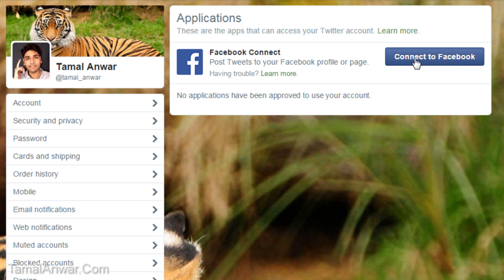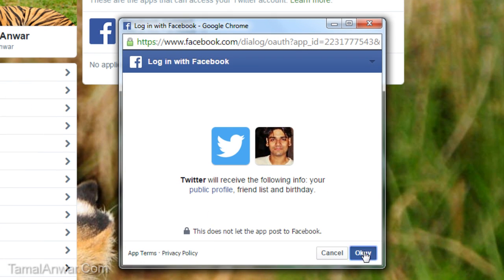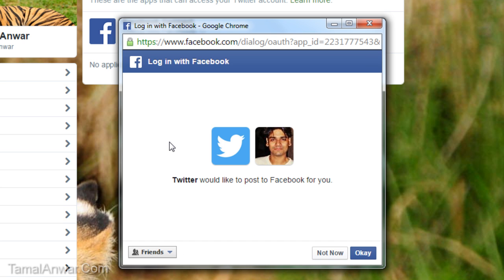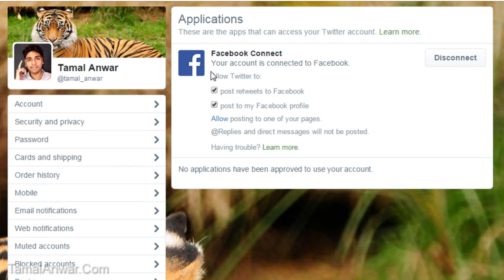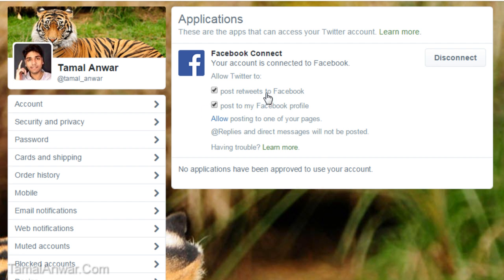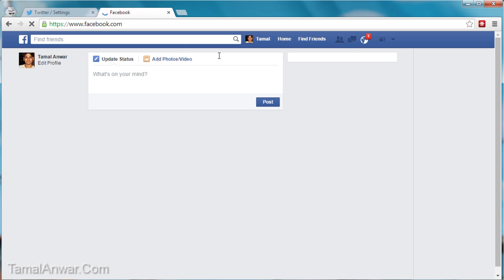Let me click on Connect to Facebook and click OK. Now whenever I tweet to Twitter it will post on Facebook — post retweets to Facebook, post to my Facebook profile. Allow posting to one of my pages; replies and direct messages will not be posted.